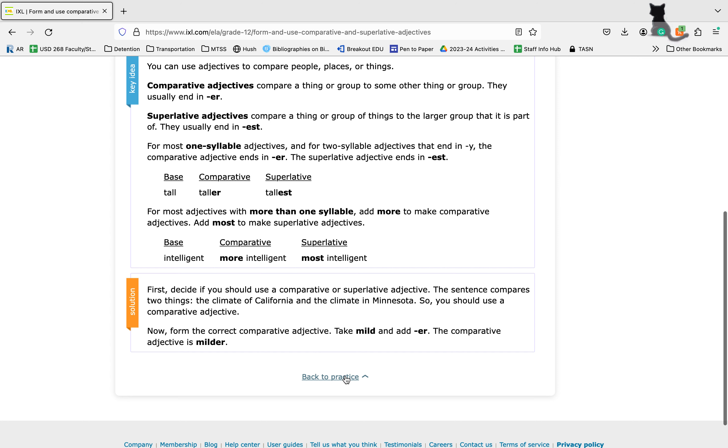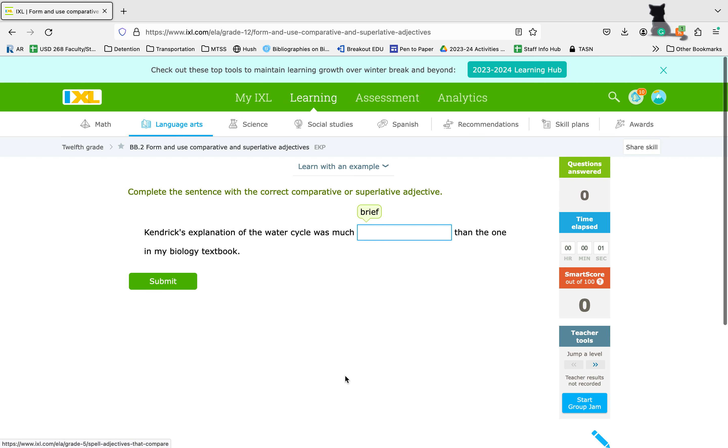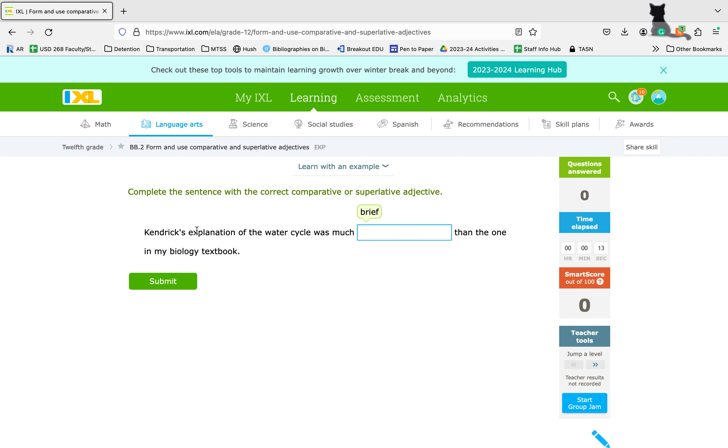Let's do a couple together. Kendrick's explanation of the water cycle was much brief, briefer, briefest than the one in my biology textbook. We're comparing Kendrick's and the textbook. So that's two things. So it was much briefer.